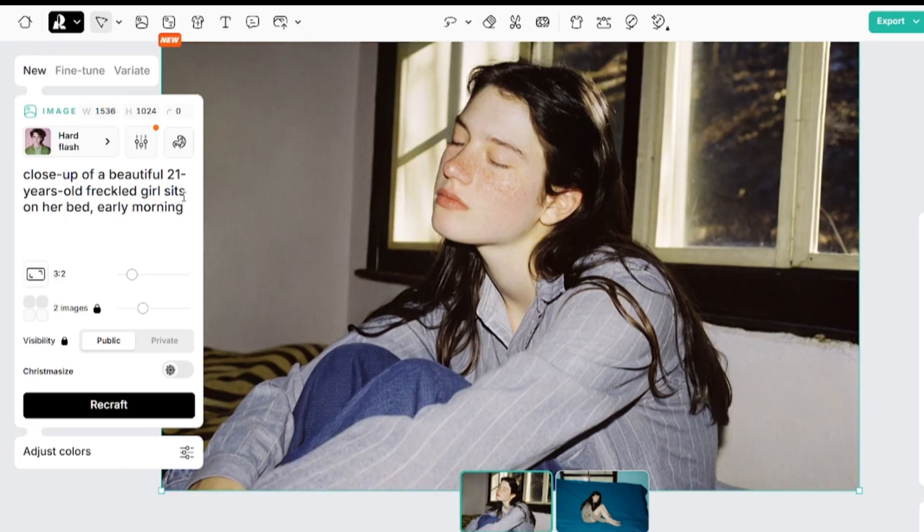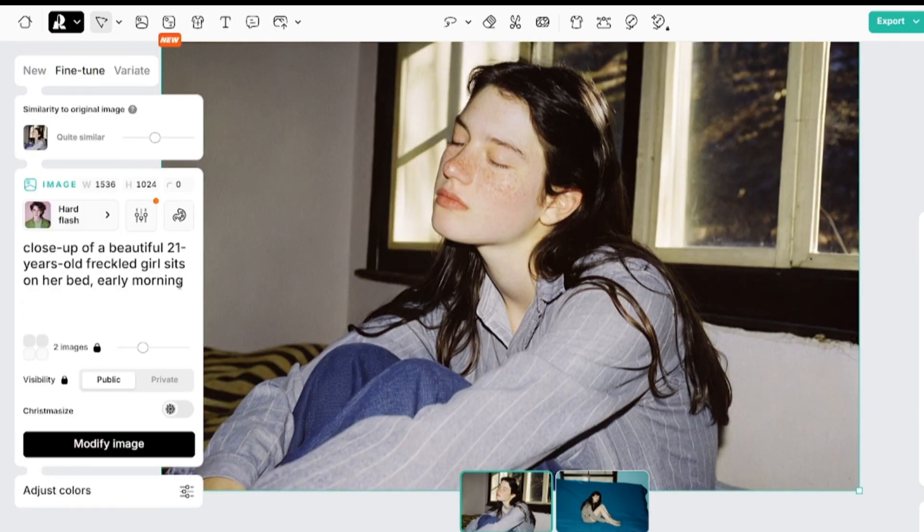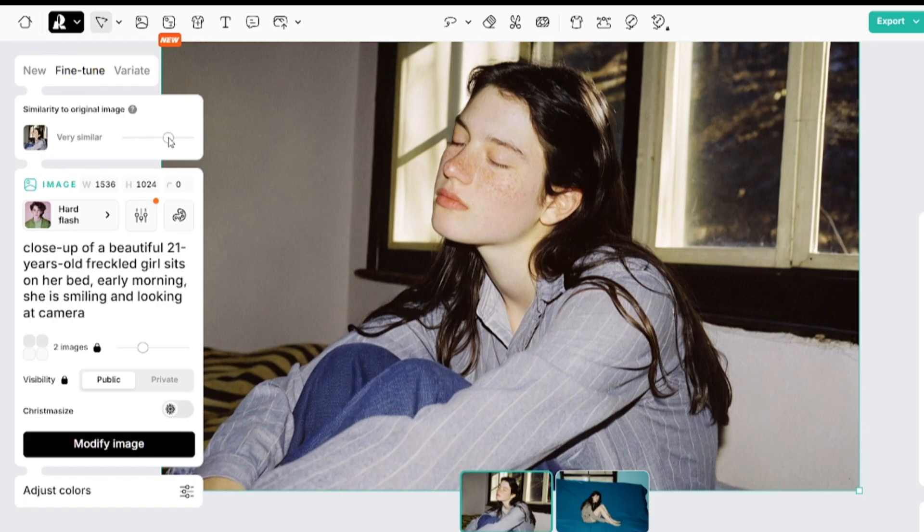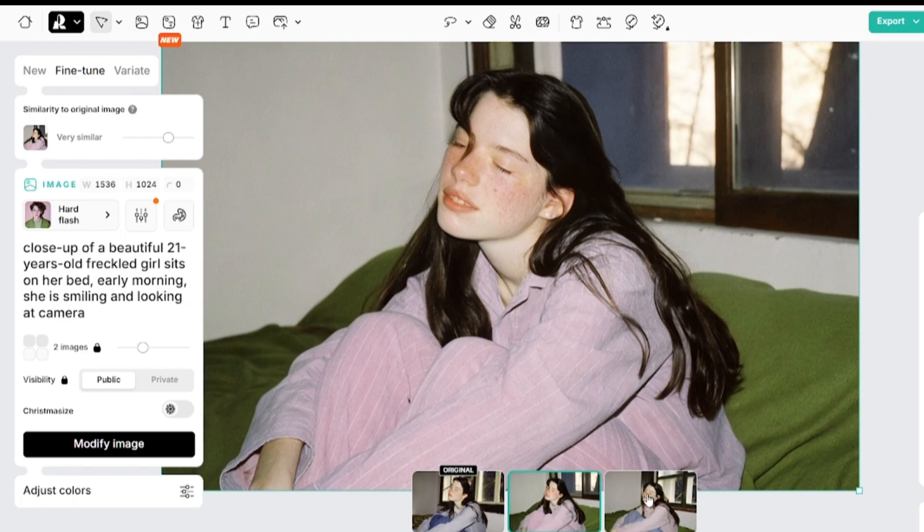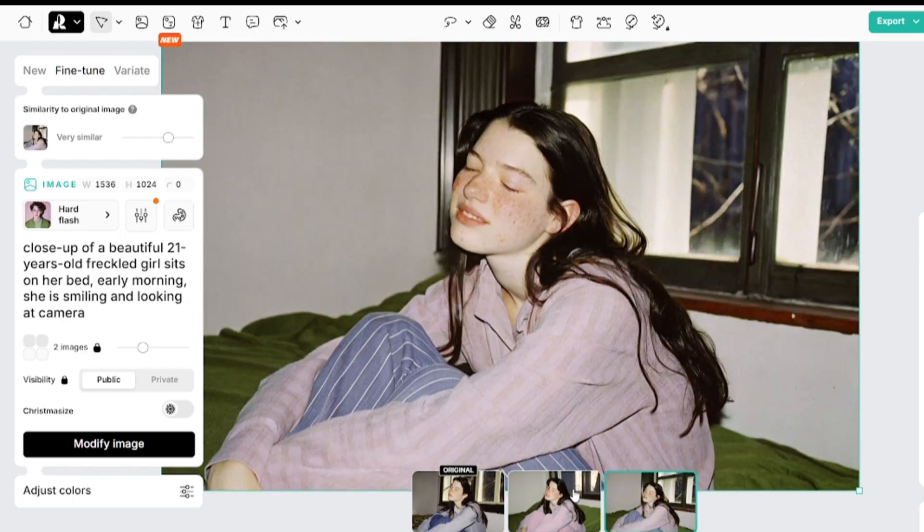Fine-tune is an image to image option. I'll change the prompt and increase the similarity value. I wanted to make this girl smile and look to the camera, but because of the high enough similarity value, her eyes are still closed.